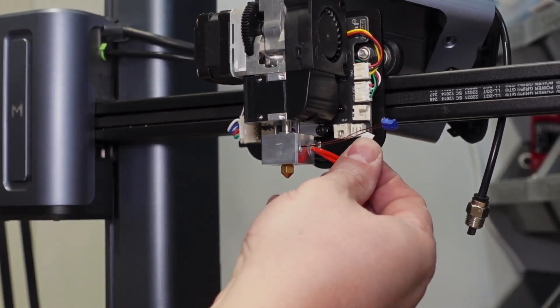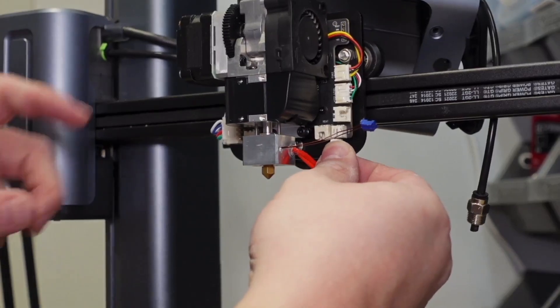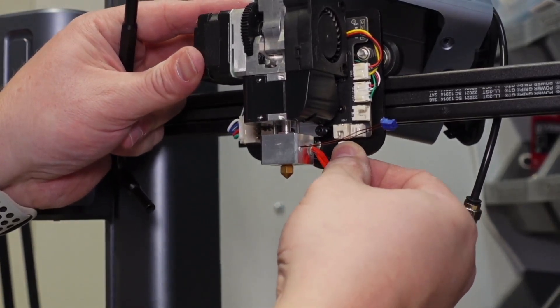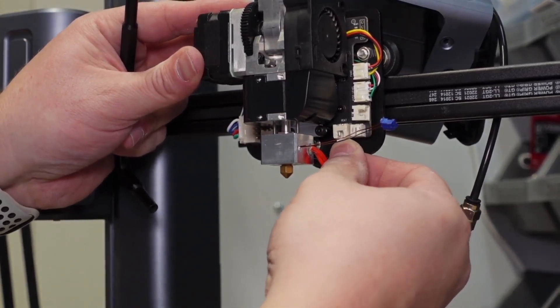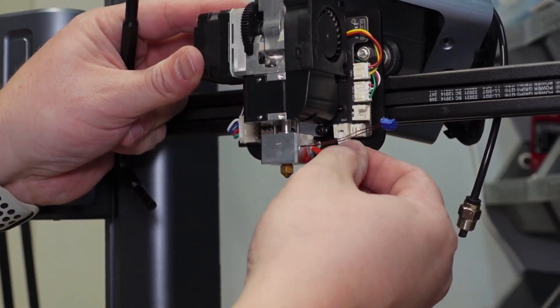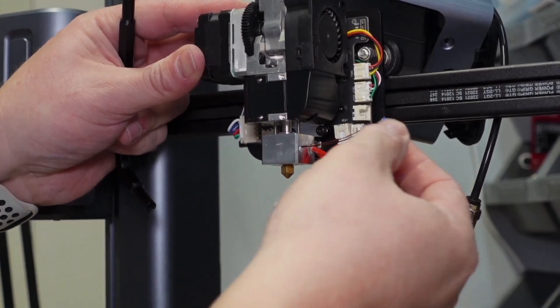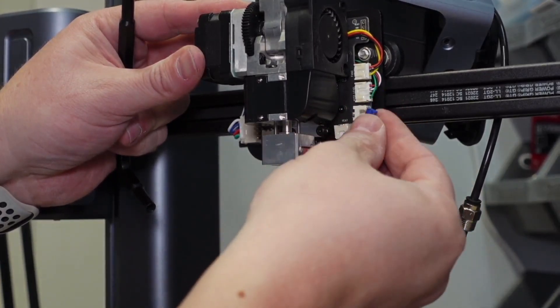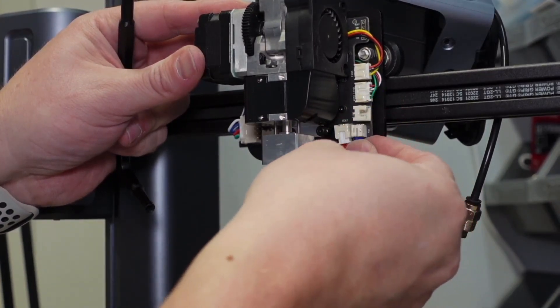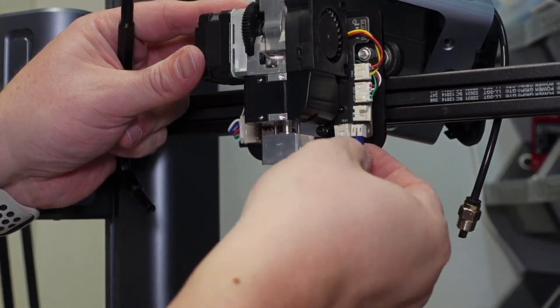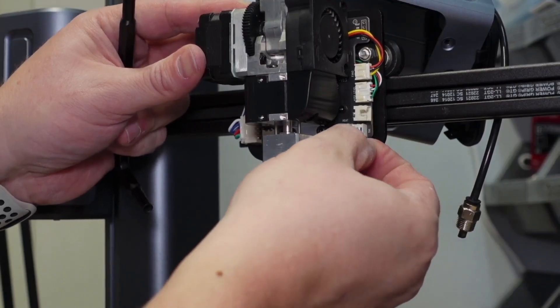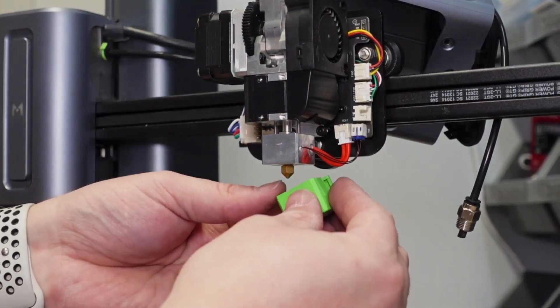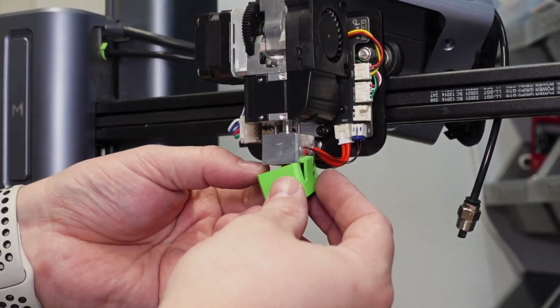Now it's time to reconnect the heating element as well as the thermocouple and hope the connector is still functional. Don't forget to install the heat jacket.